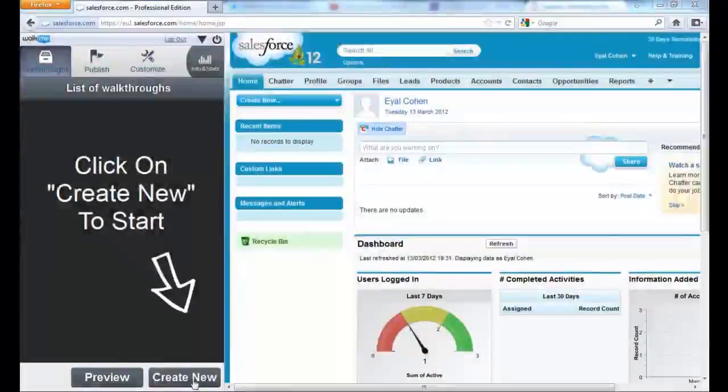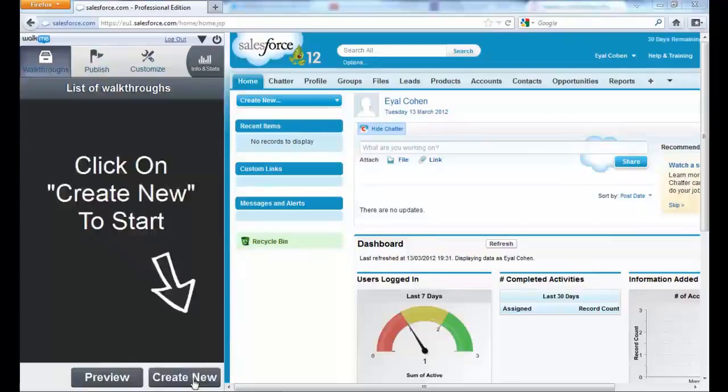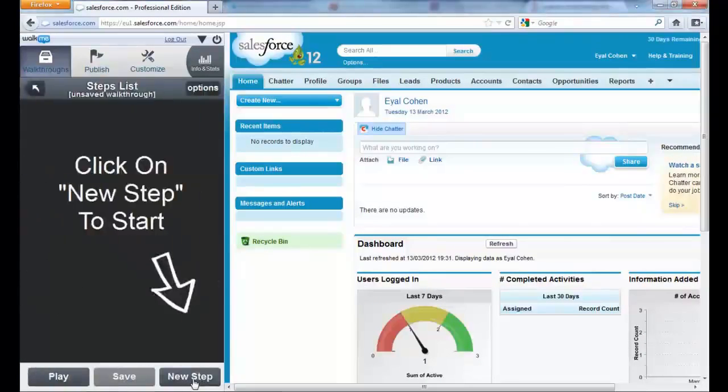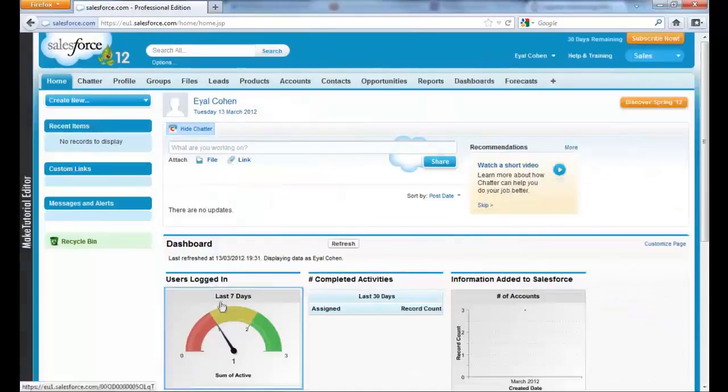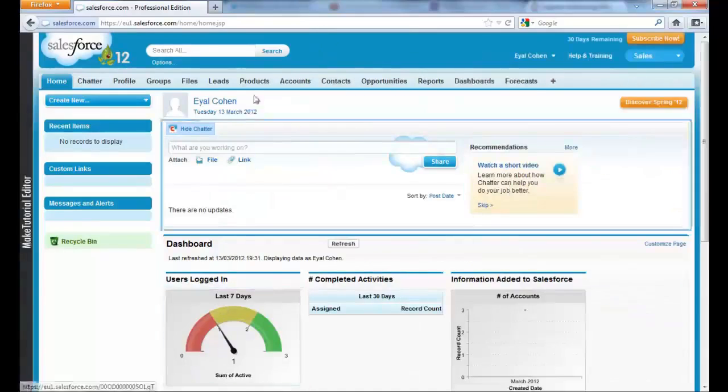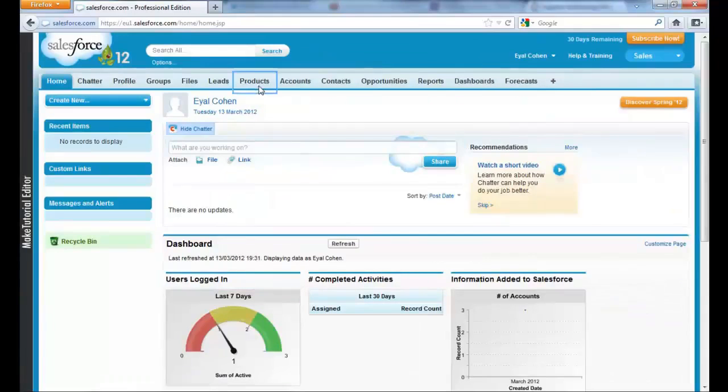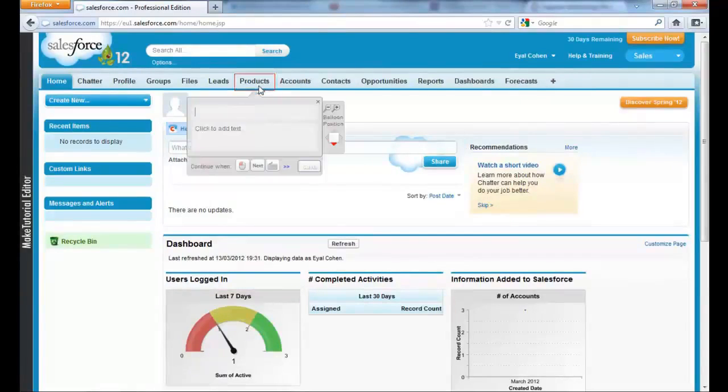WalkMe shows how easy it is to build a walkthrough for even the most function-heavy sites. Notice the editor on the left side of the screen, the most important tool you will become familiar with as a WalkMe user.